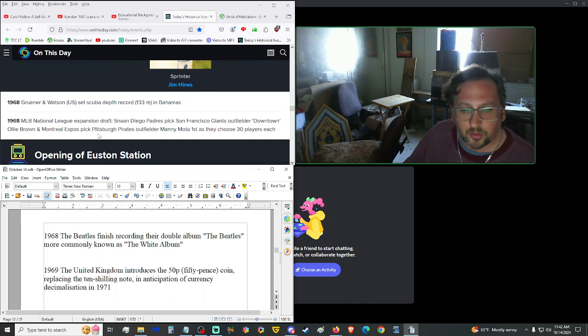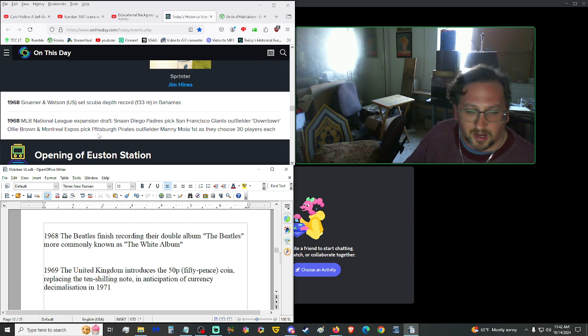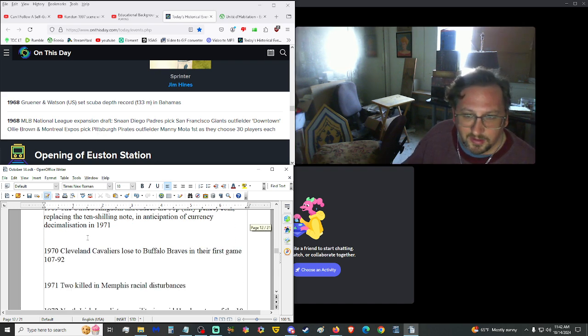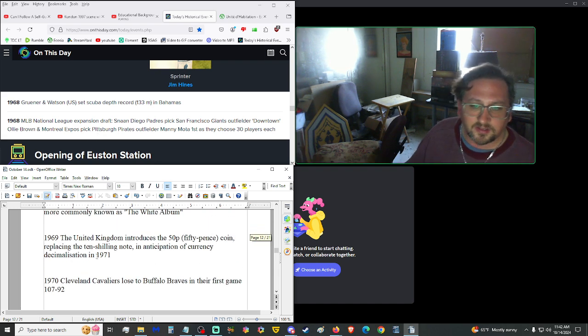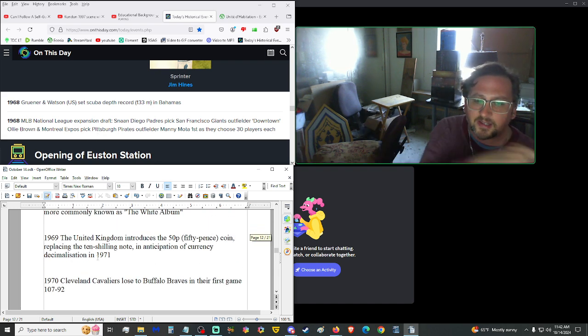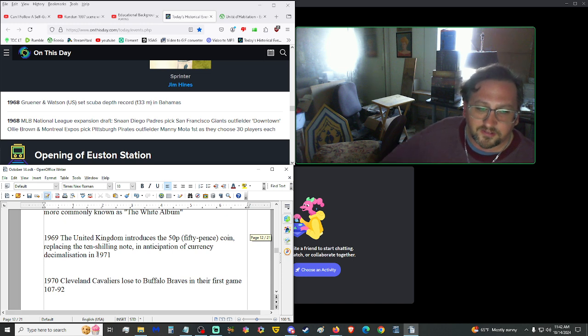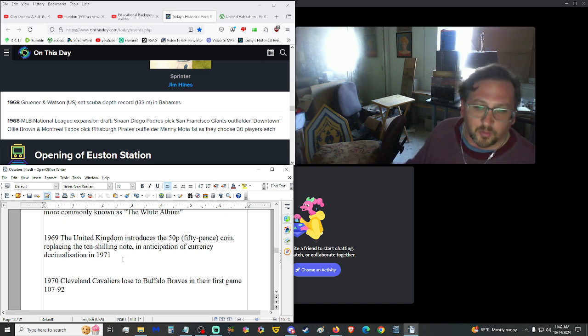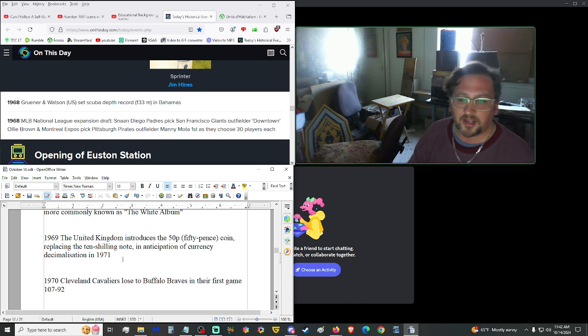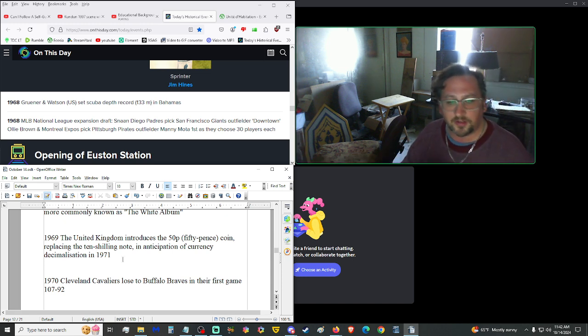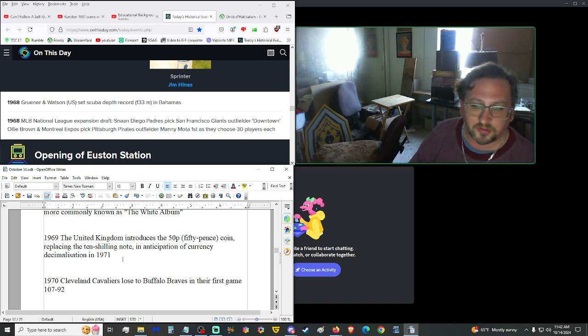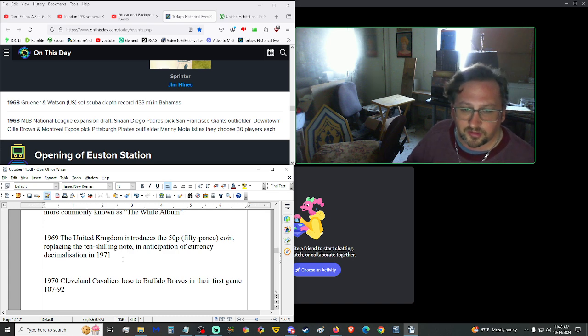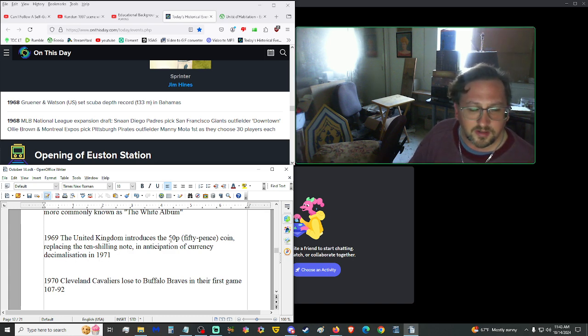The Loon is going to go take a nap. So he's signed out for the day. You have me for a little bit. I'm going to continue on until 1970, and then I'm going to wrap this up here. In 1968, Gruner and Watson of the U.S. set scuba depth record of 133 meters in the Bahamas. In a National League expansion draft, Expos and Padres chose 30 players each. Opening of the rebuilt Euston Railway Station in London, in England. The Beatles finished recording their double album, The Beatles, more commonly known as the White Album. Then, in 1969, the United Kingdom introduced the 50p, the 50-pence coin, replacing the 10-shilling note in anticipation of currency decimalization in 1971.